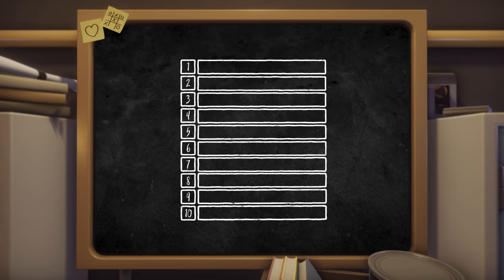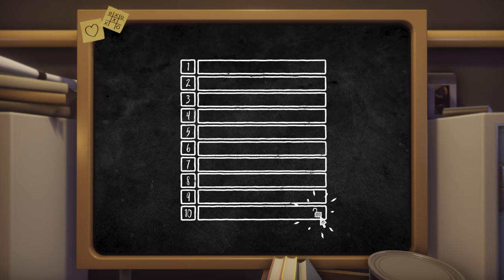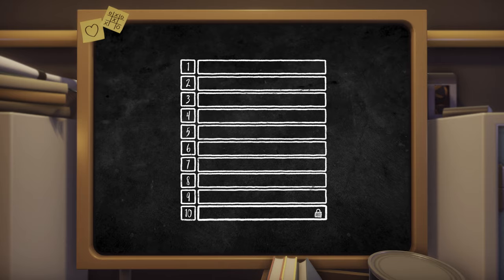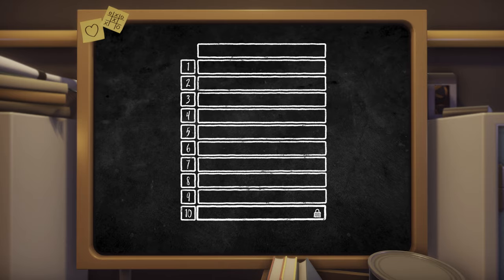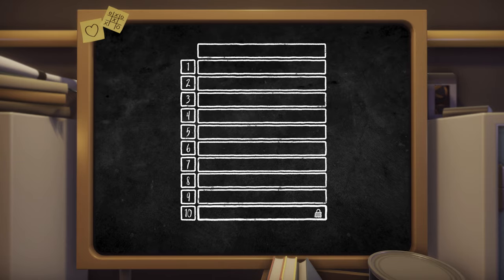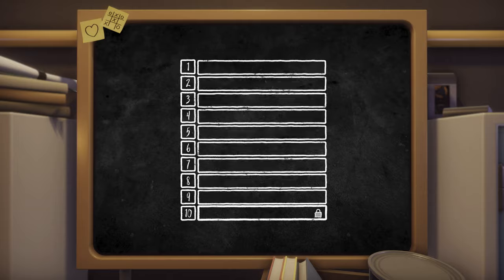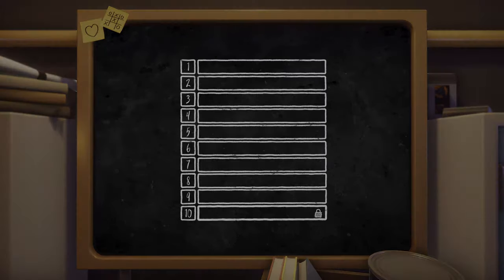However there are exceptions. Every owner is able to lock one of their save slots each. When a level is locked it won't be deleted. Instead the next oldest unlocked level is removed.